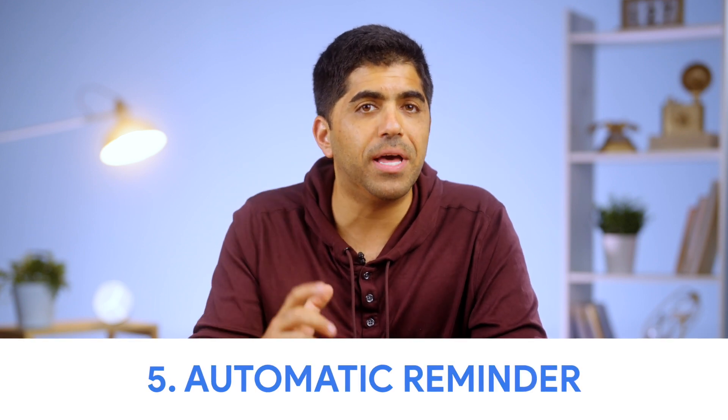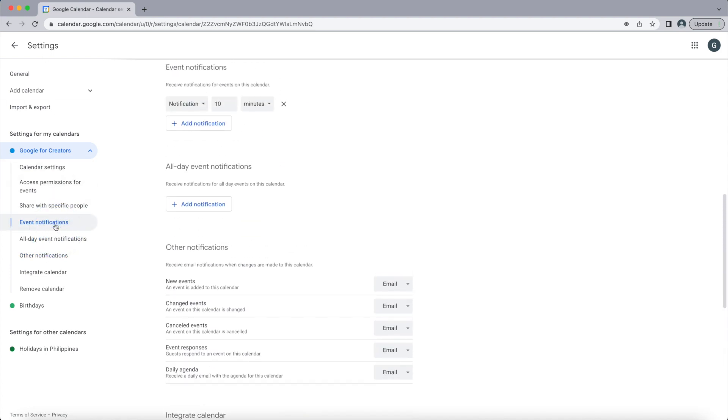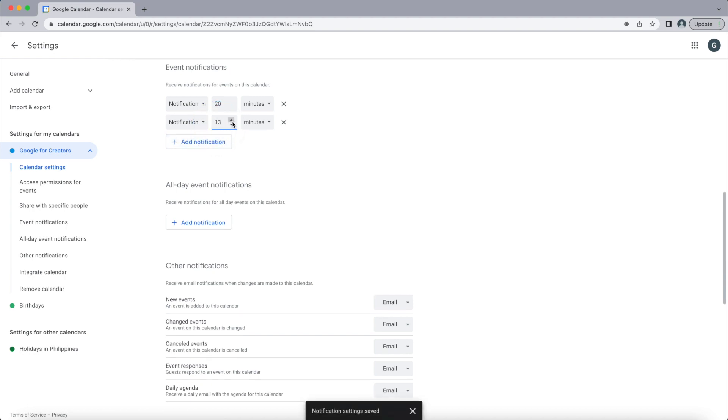Number five: do you ever sink so deep into writing that you forget to check into a meeting, even though you got a notification about it 10 minutes earlier? Why not set an automatic reminder for the moment a meeting starts? Google Calendar usually notifies you 10 minutes before an event by default, but if you want to change that or set an automatic extra reminder — even for events someone else scheduled — at the same settings menu, click on Event Notifications. Here you'll see your default event notification time. It'll usually be set to 10 minutes in advance, but you can customize that timeframe or even add a second notification right at the time of the event.